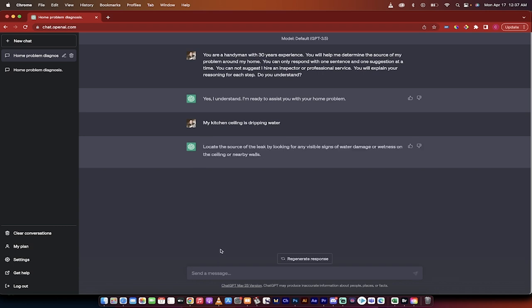Okay it says locate the source of leak by looking for any visible signs of water damage or wetness on the ceiling or nearby walls. There is water damage on the ceiling and the walls.